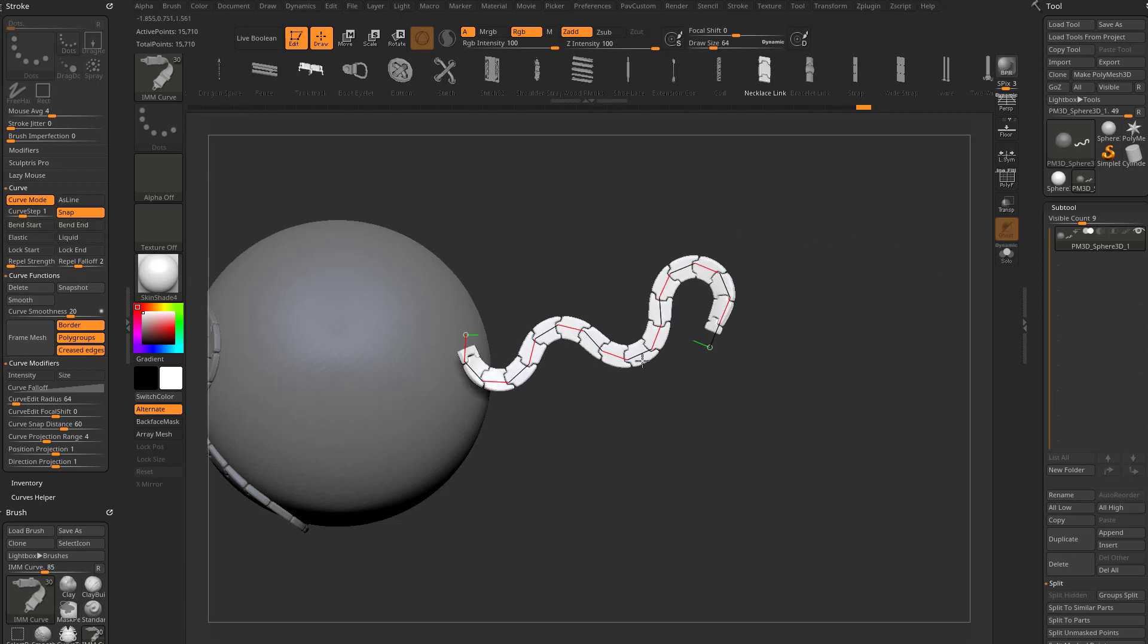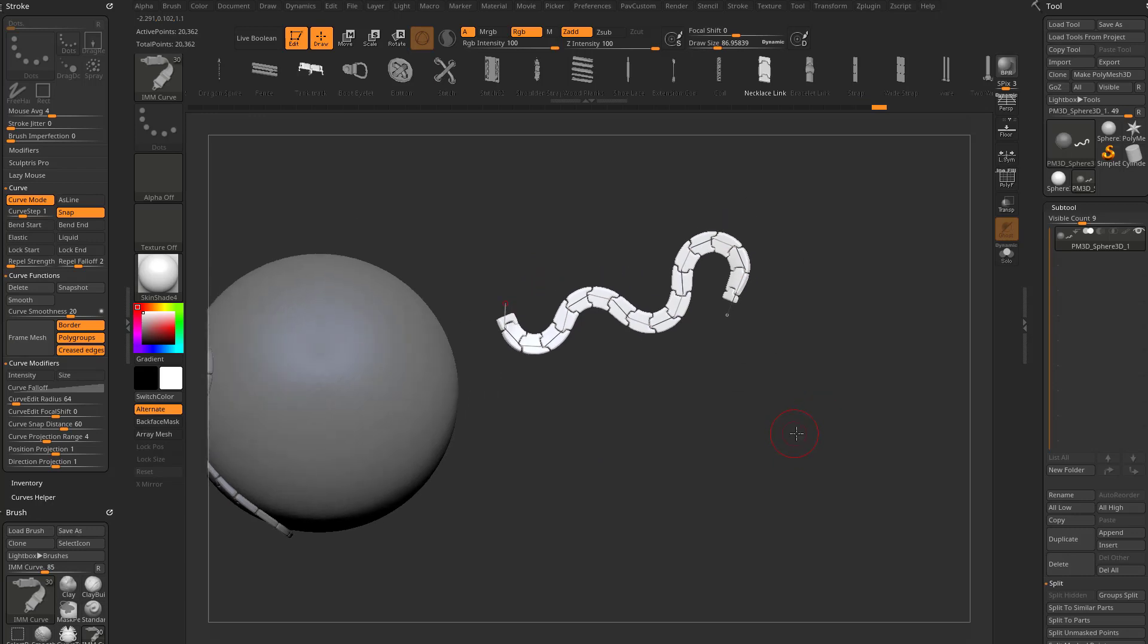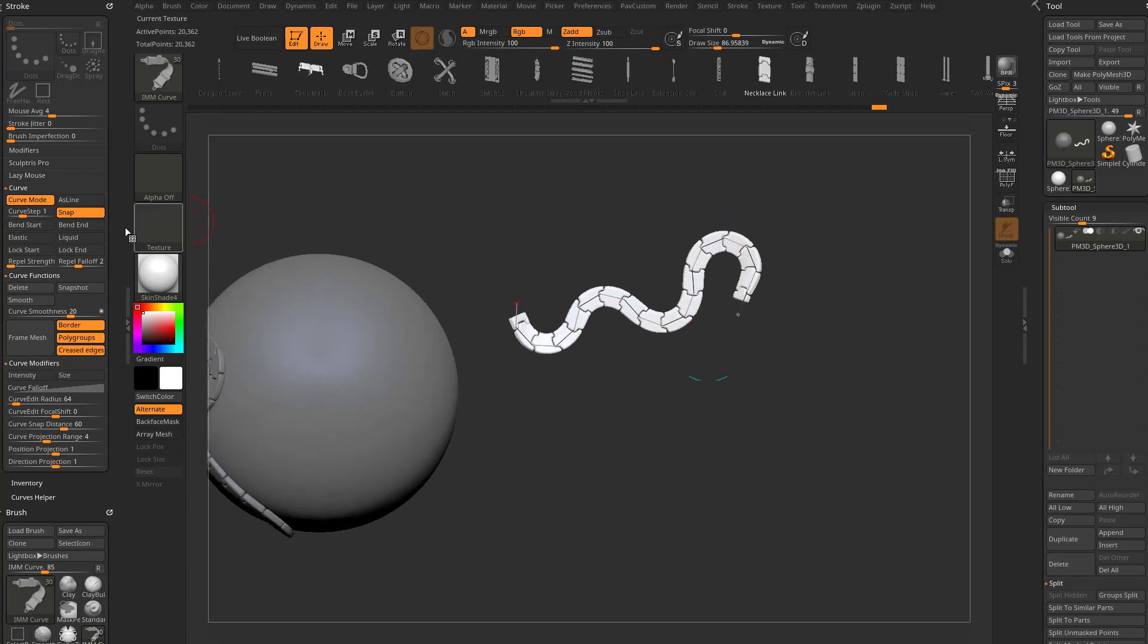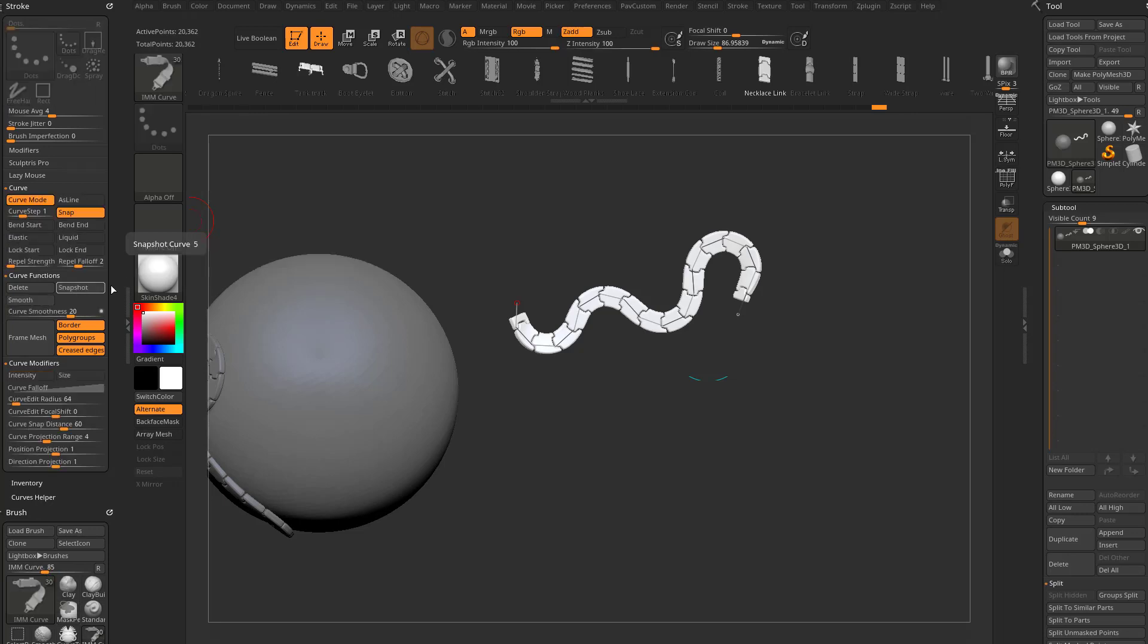If you wanted to make duplicates, you could go down here under curve functions and click snapshot or hit five on your keyboard. When I hover over anything in ZBrush, it'll show you the name, the hotkey for it, and you can hold down control and get even more information on it. It's kind of a built-in help menu.